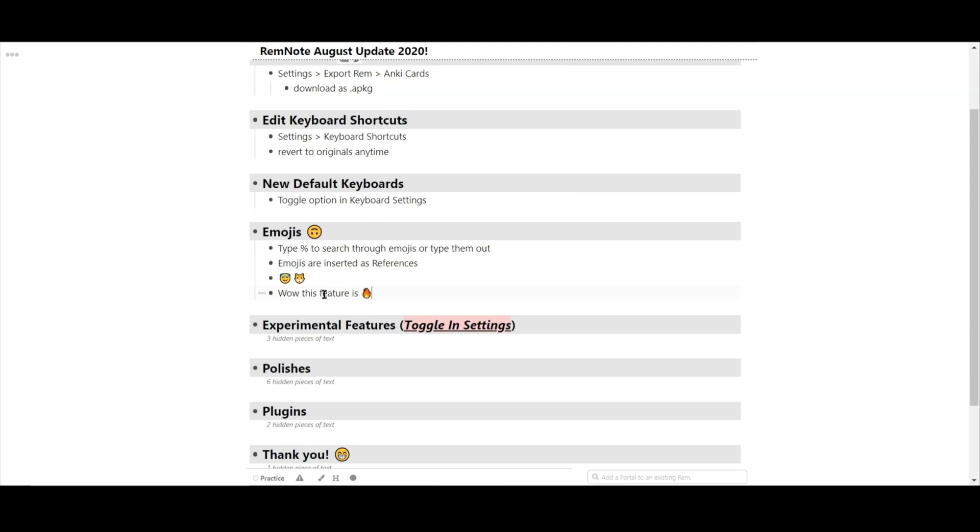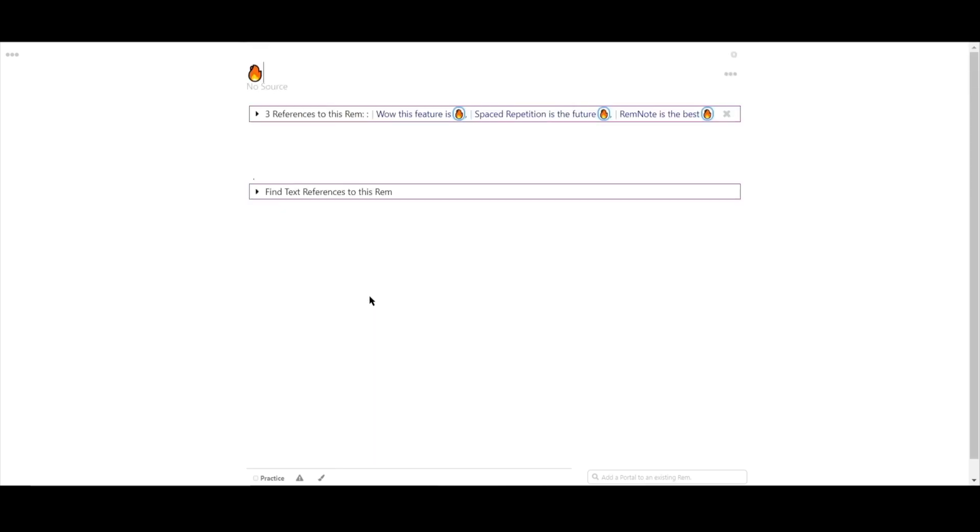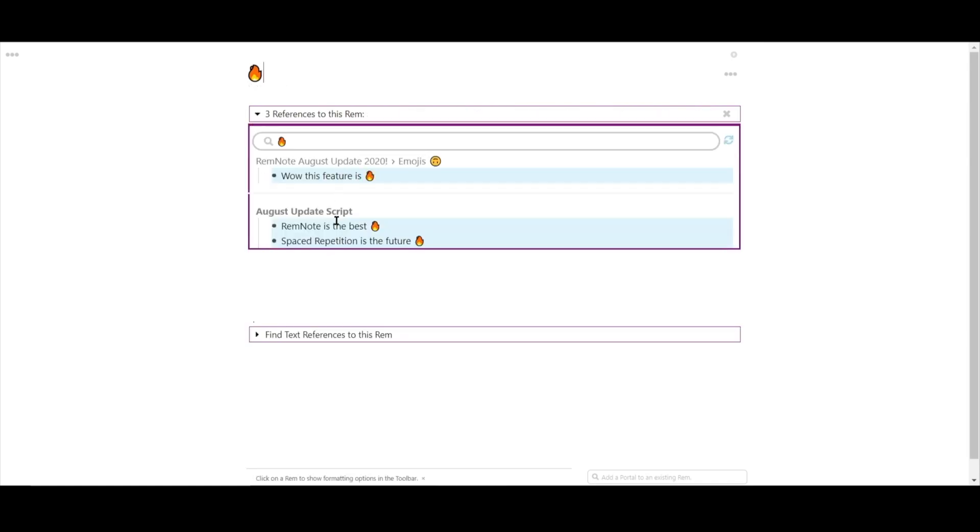For example here, I'll add emojis for all the ideas that I think are fire while I'm working on my personal creative writing. And now if I press the fire, I can see all instances of that Rem.